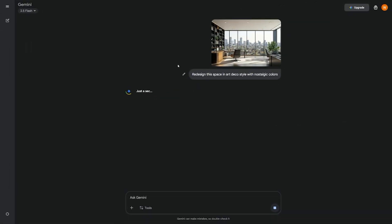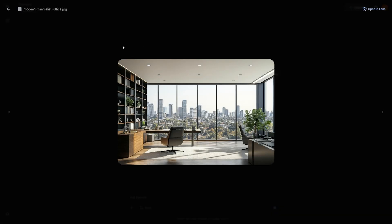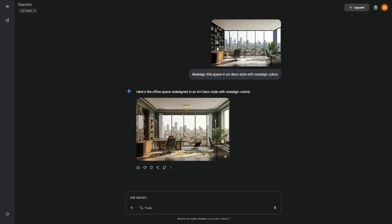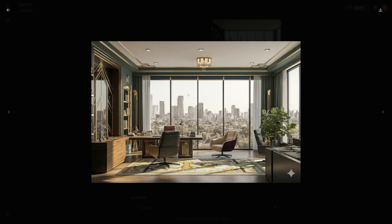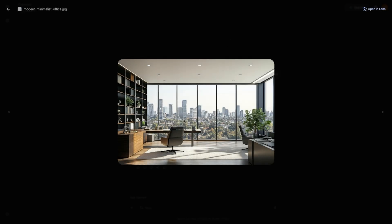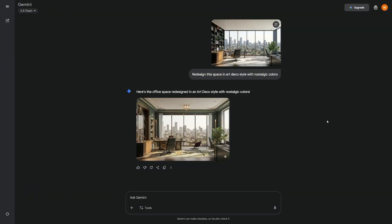If you're in the designing space, Nano Banana can seriously help you out. You can upload a photo of your office, cafe, or living room, then type, 'Redesign this space in Art Deco style with nostalgic colors.' Seconds later, you see the transformation. This has obvious value for interior designers and real estate entrepreneurs, but it's also useful for content creators. If you record videos at home, you can test different setups before making changes in real life. It helps you plan your workspace and gives you inspiration for branding.